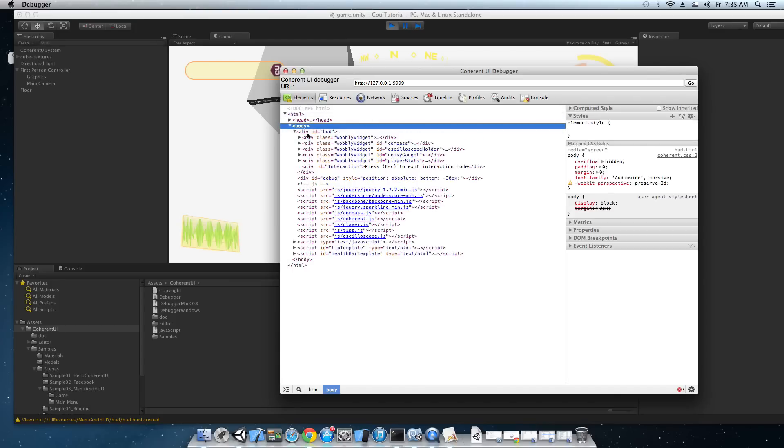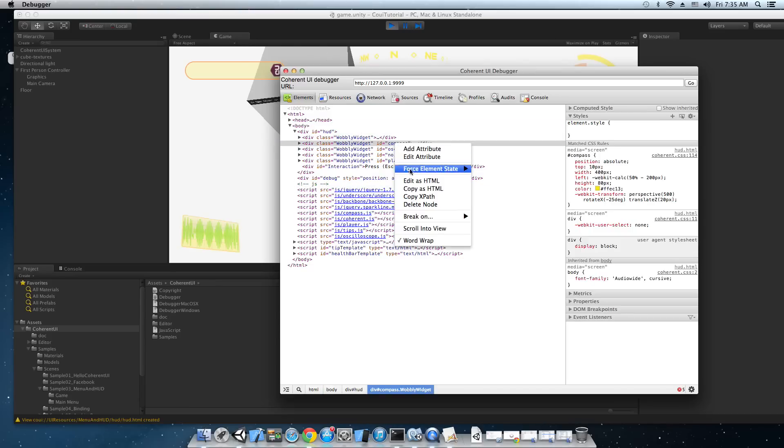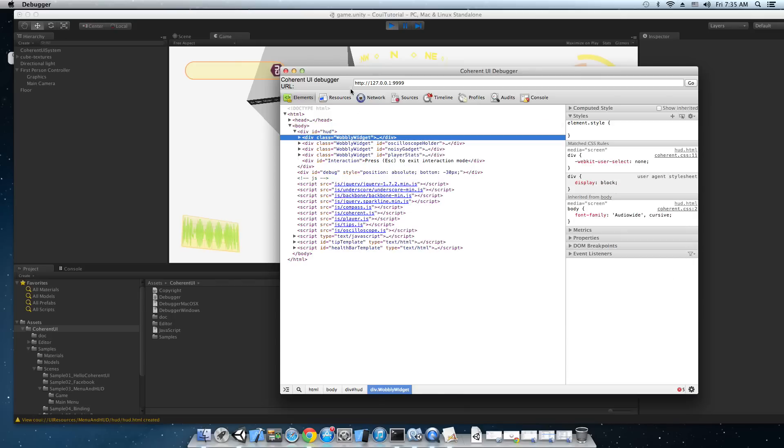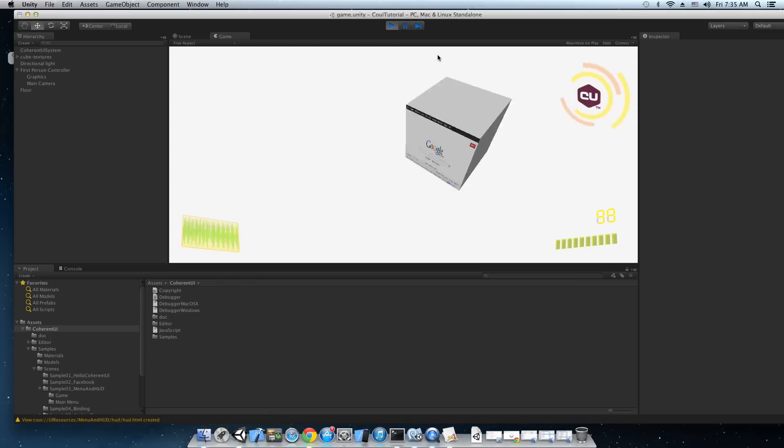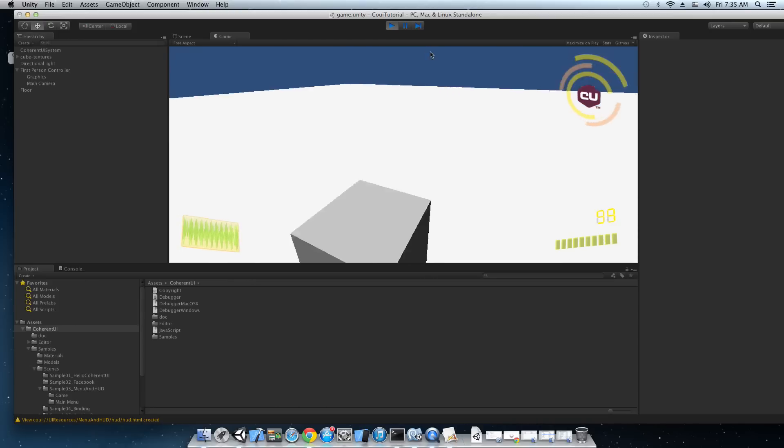So let's just debug the Coherent UI demo. This is the source code of the web page. And for the demonstration I'm just going to delete the compass node. So when we get back to Unity this compass here will be gone. There it go. It's not here anymore.